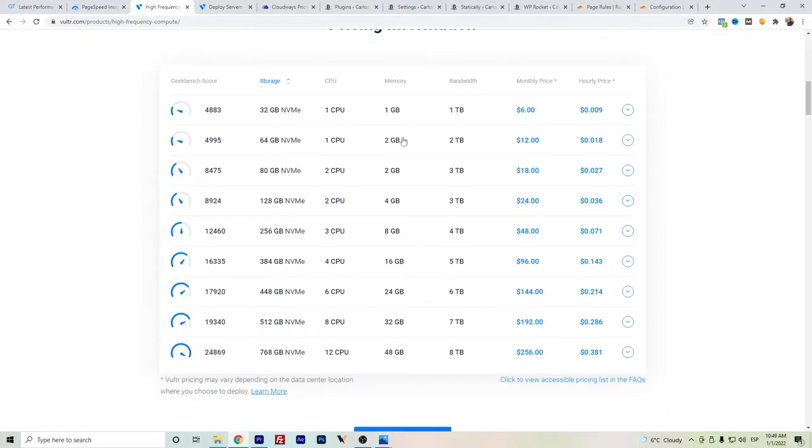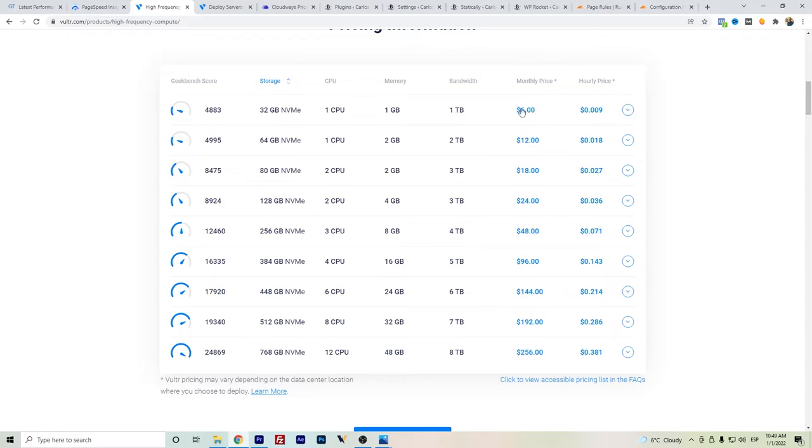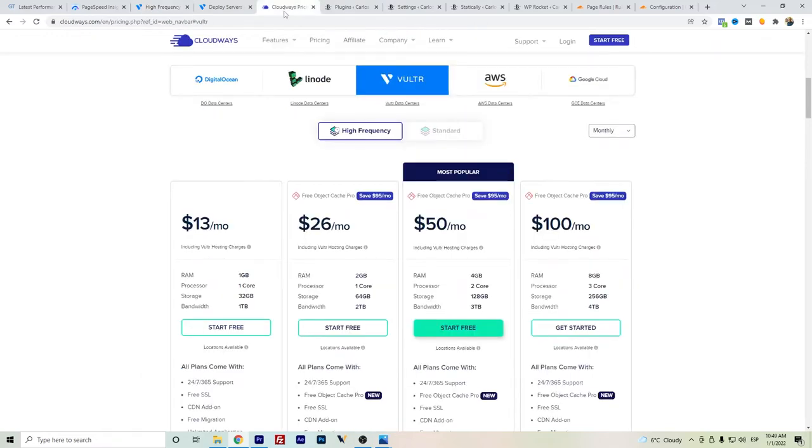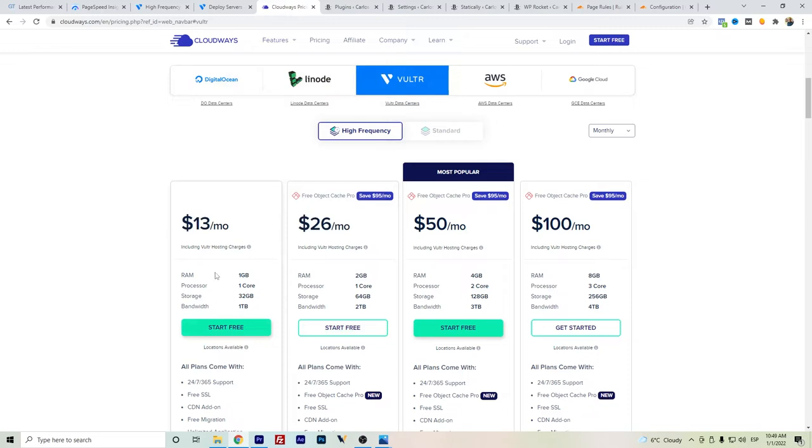We can see here that the 32 gigabytes storage with one CPU and one gigabyte memory costs six dollars. And if we go here to Cloudways, it's double the price. The question is, does it worth it or does it not?